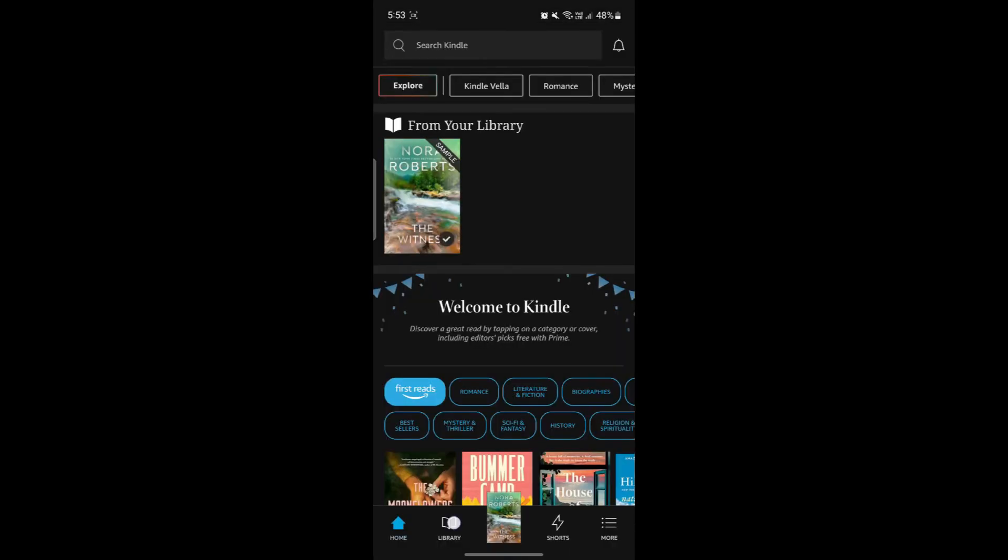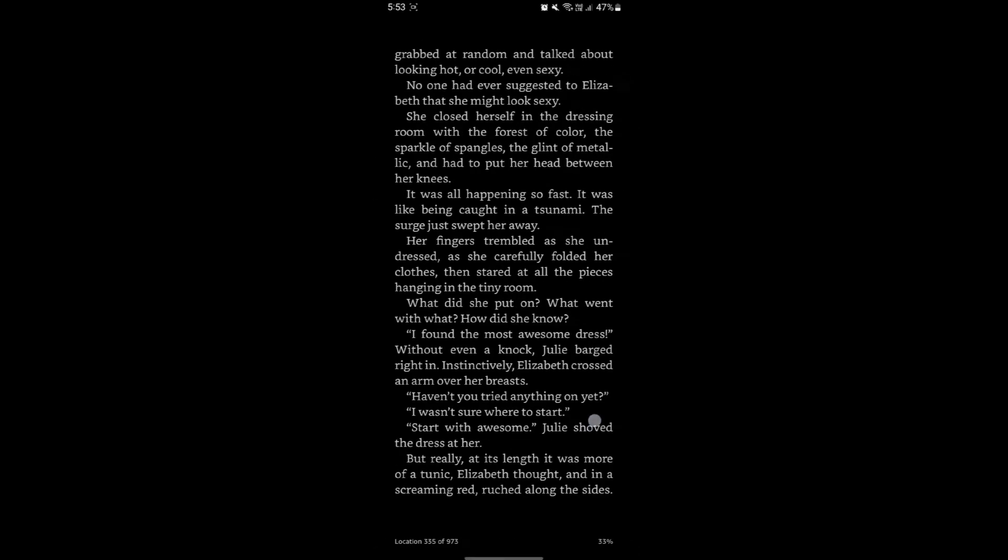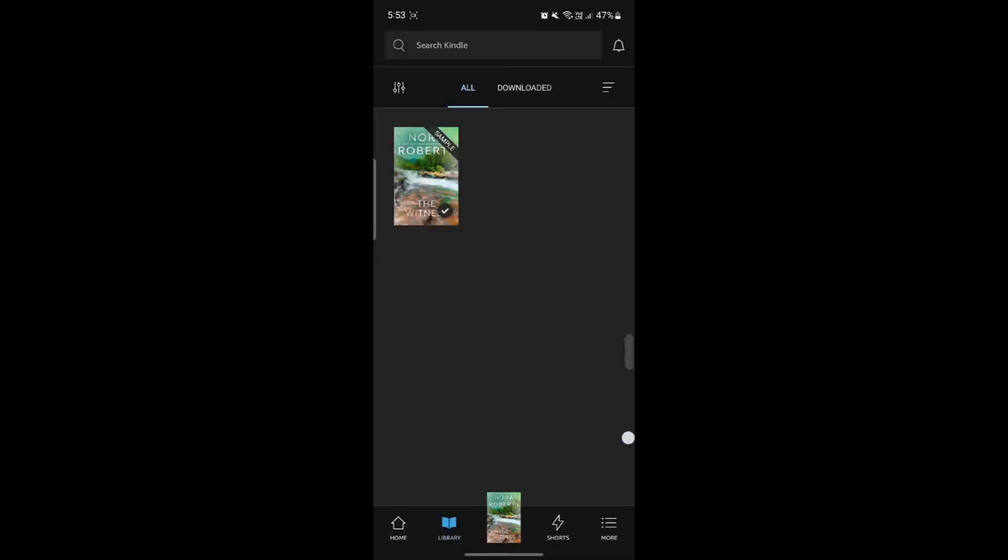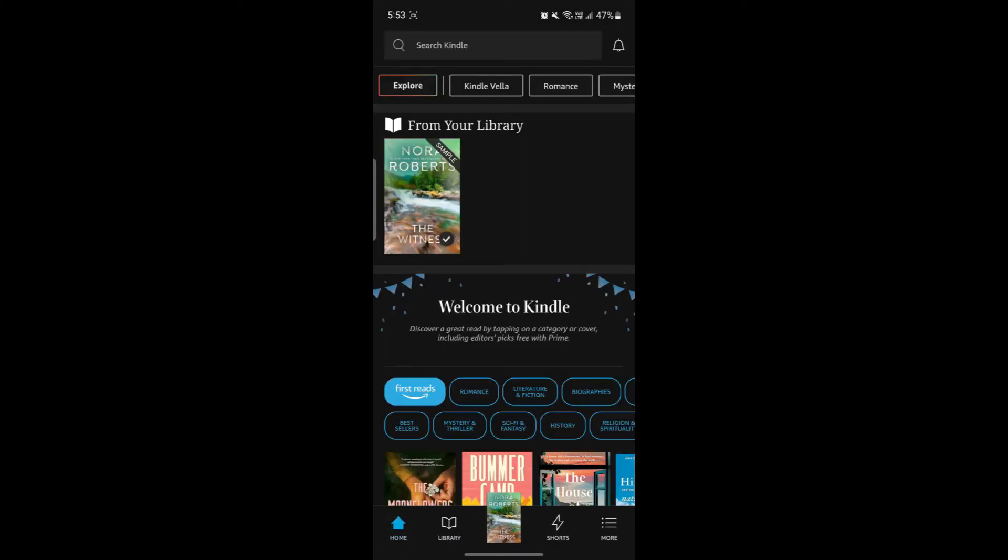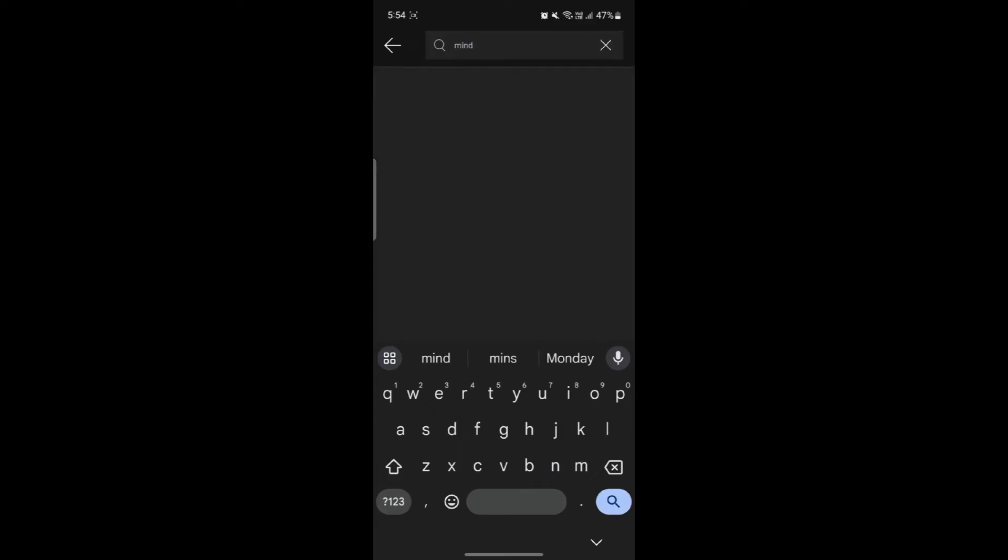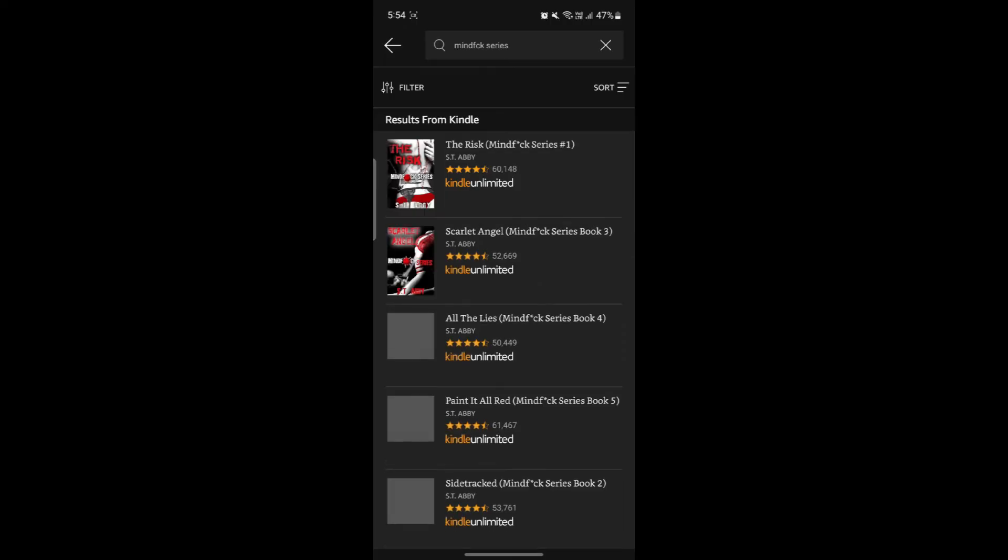If you go back, you can see that you have read till here. On the library, you will see all of your books which are downloaded and which you have bought. It's quite easy to use Kindle. If you want to search for a particular book, you can search for it and you will find it.